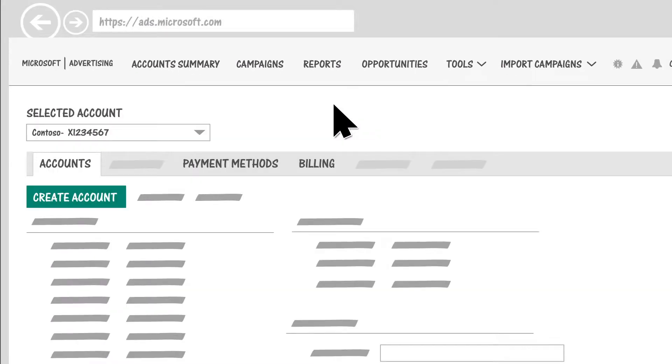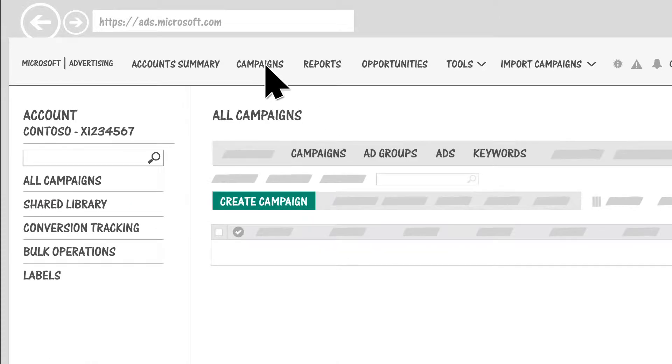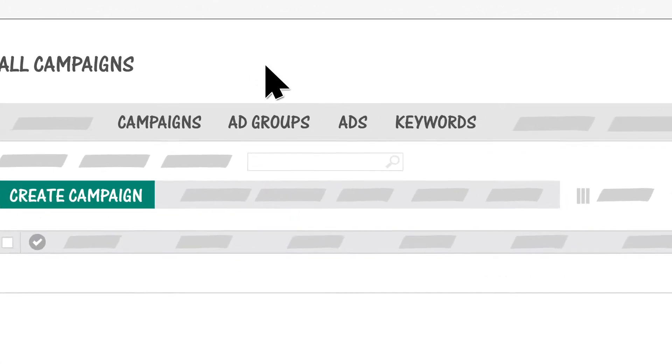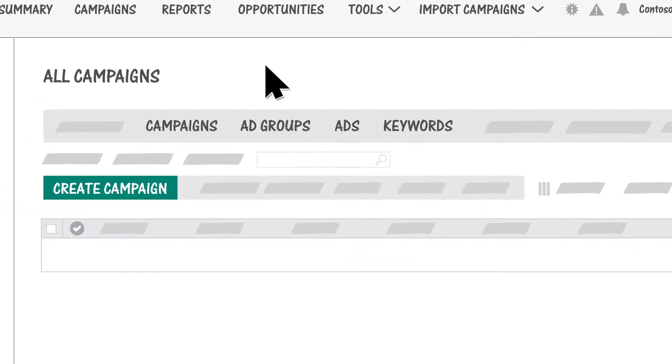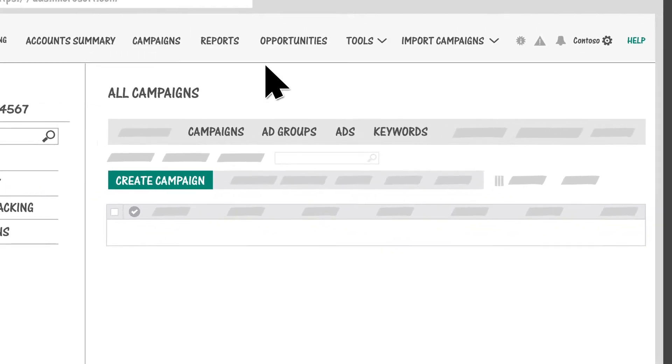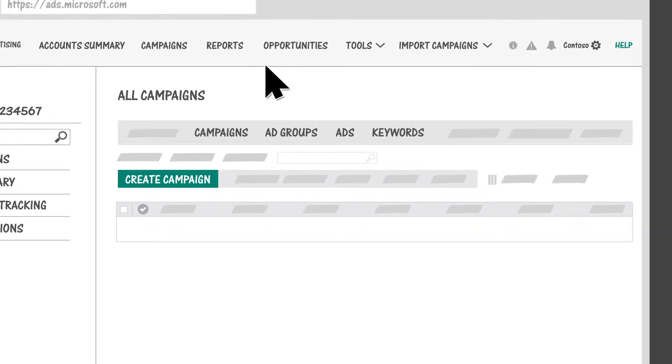The Campaigns page is where you'll spend most of your time. It's where you create and manage your campaigns, ad groups, ads, keywords, and more. These are the key elements of a campaign.